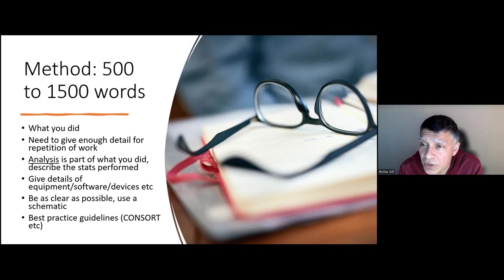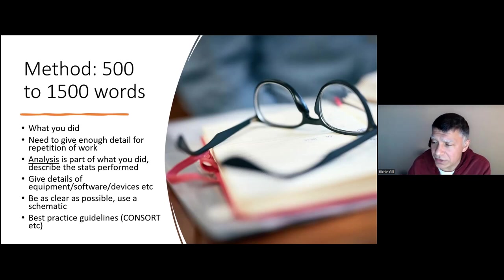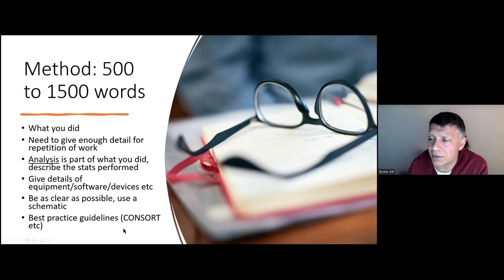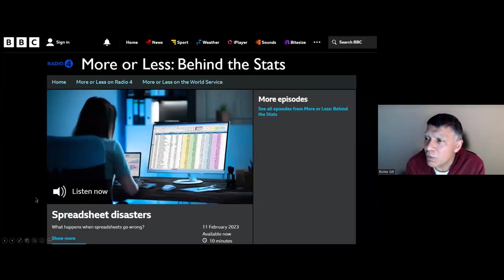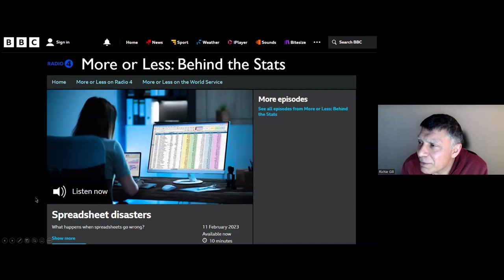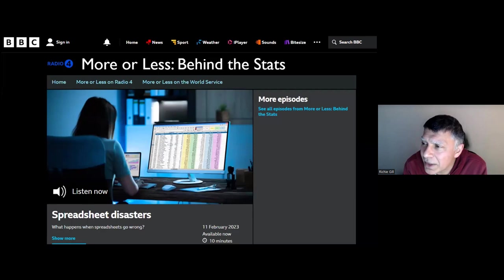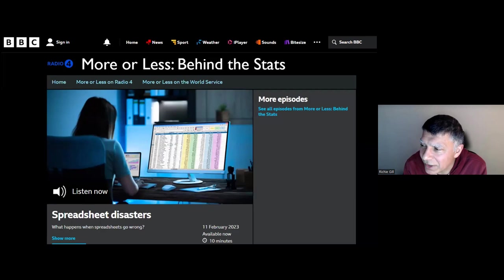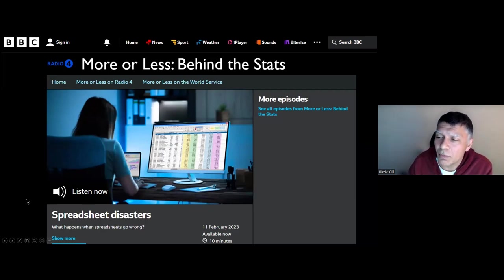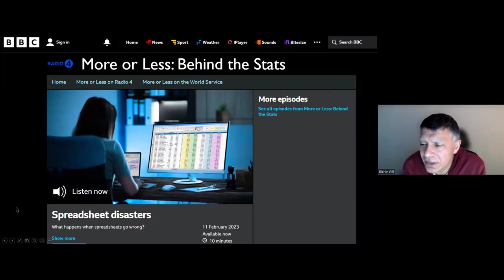Wherever possible use a schematic for the process of investigation, and follow best practice guidelines. For studies involving patients, ideally give a CONSORT diagram showing numbers lost for various reasons. Look at the best practice guidelines depending on which particular type of study you're conducting.